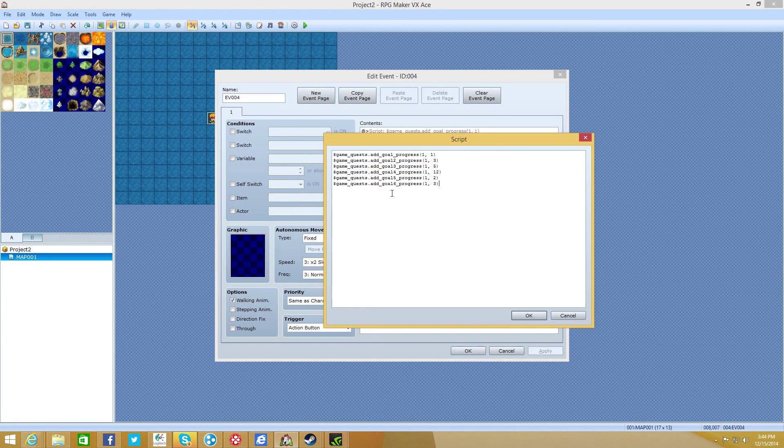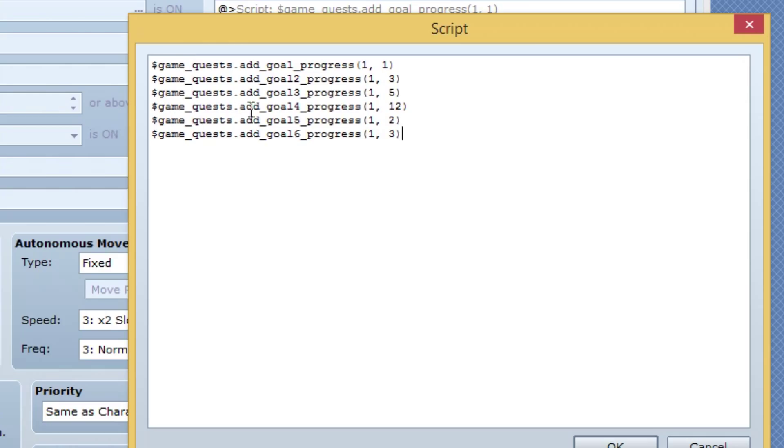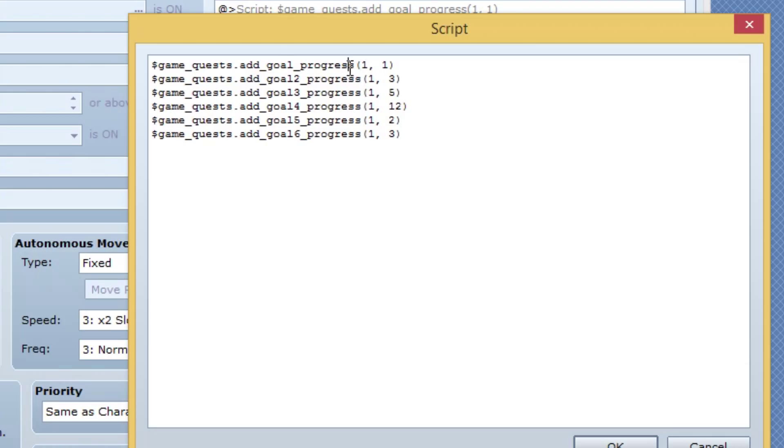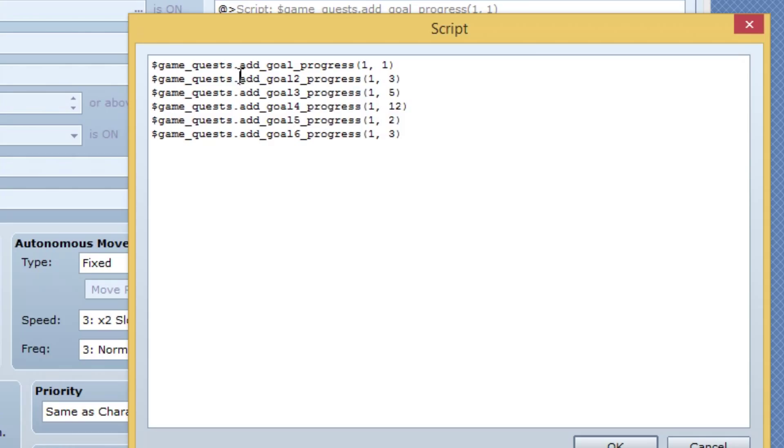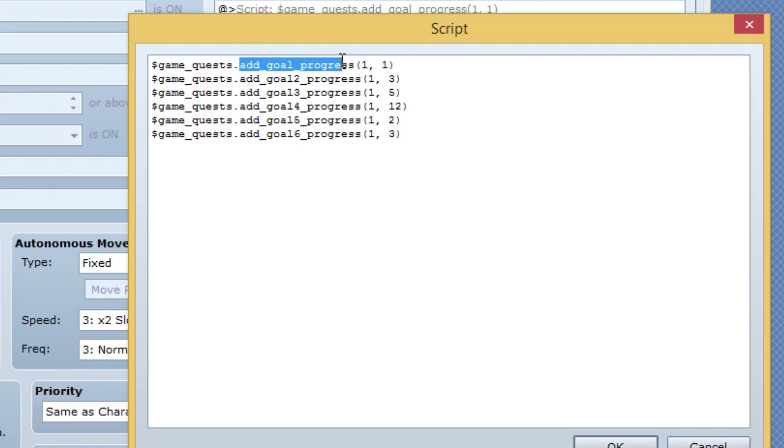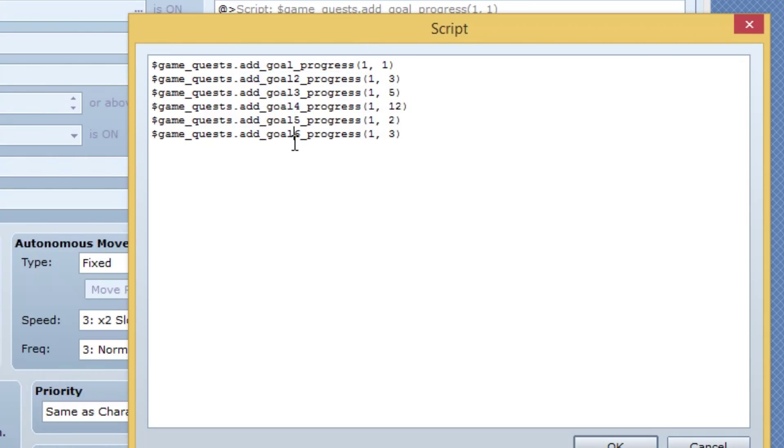Alrighty. Now to add to your quests, simply type dollar sign game underscore quests dot add underscore goal underscore progress. Not goal one, just goal. And then the ID of the goal and then how much you want to add to it. You can also replace add with subtract to remove some goals. So you can make actually like a quest puzzle thing if you want it that way if you really know what you're doing. Then anything after like goals, like you want to do goal two, goal three, goal four, goal five, and goal six, make absolutely sure that you're not, you know, like, that you don't hit goal one on accident. If you type goal one, it's obviously not going to work because that command does not exist. So add underscore goal underscore progress. That's the first goal. Anything after that, you need to add numbers like two, three, four, five, and six.